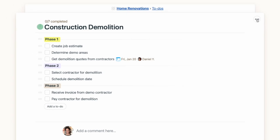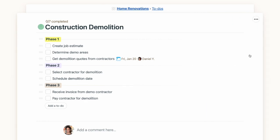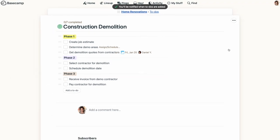It's sometimes helpful to be alerted when a to-do has been added to a list. If you want to receive that notification, with the to-do list open, go to the three-dot menu and select Notify me when to-dos are added to this list. With this setting on, you'll get alerted when a task is added to the list, even if it's assigned to someone else or assigned to no one at all.